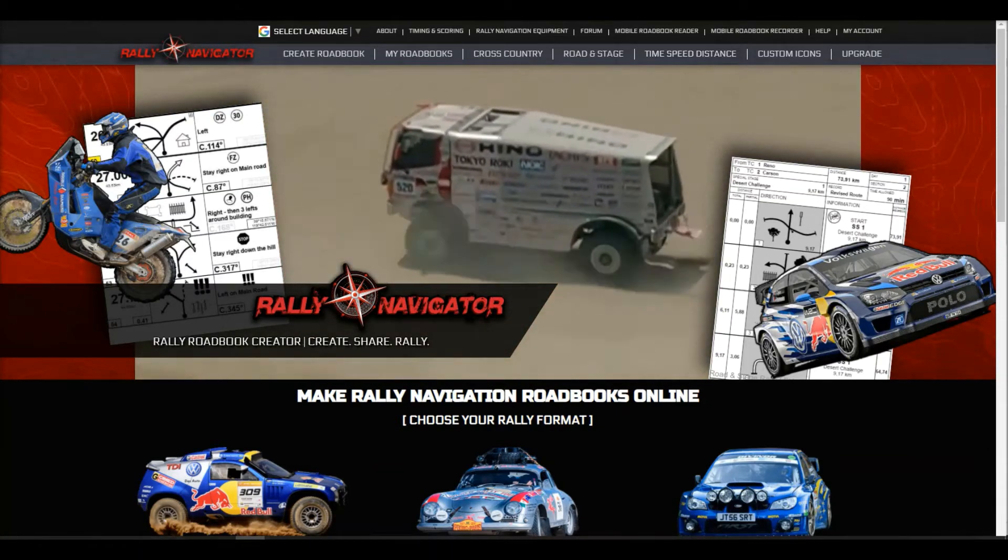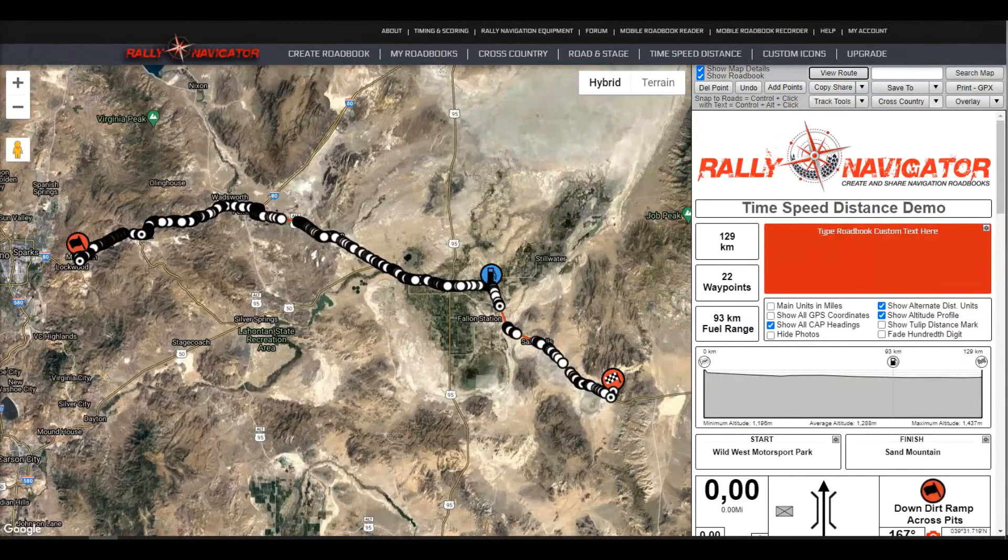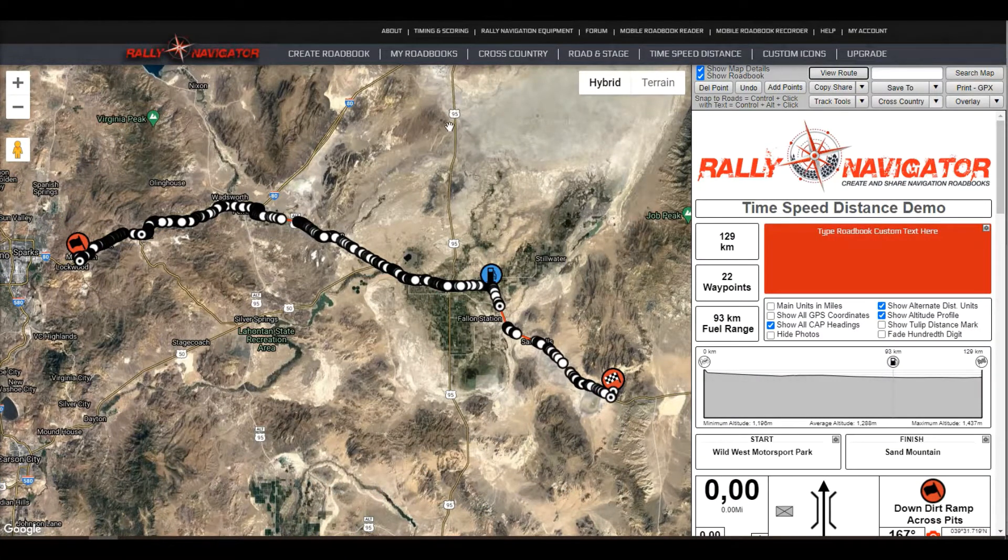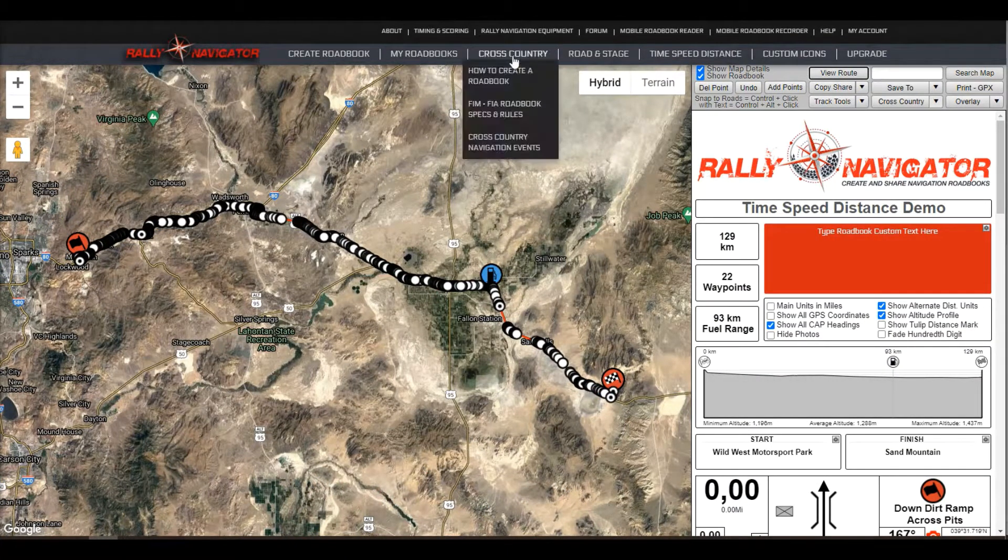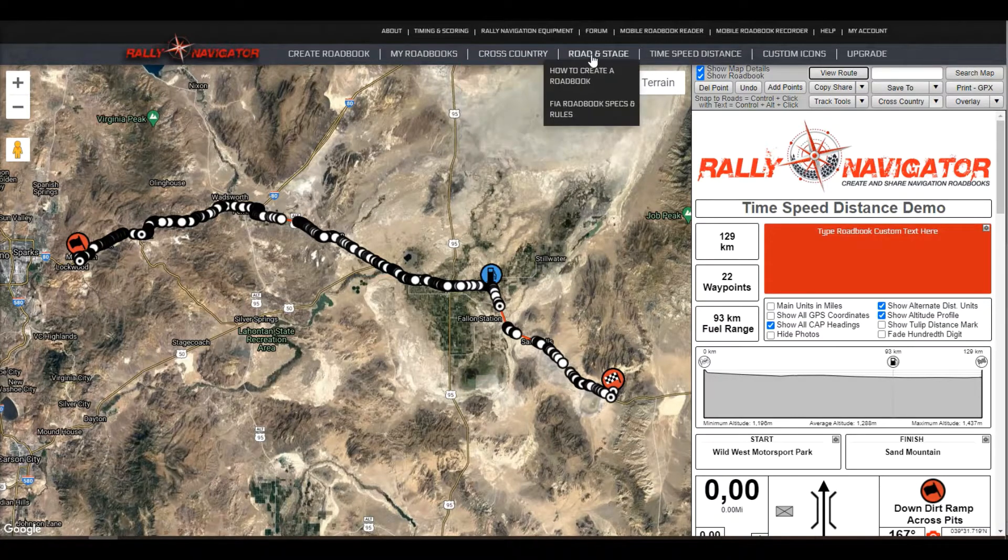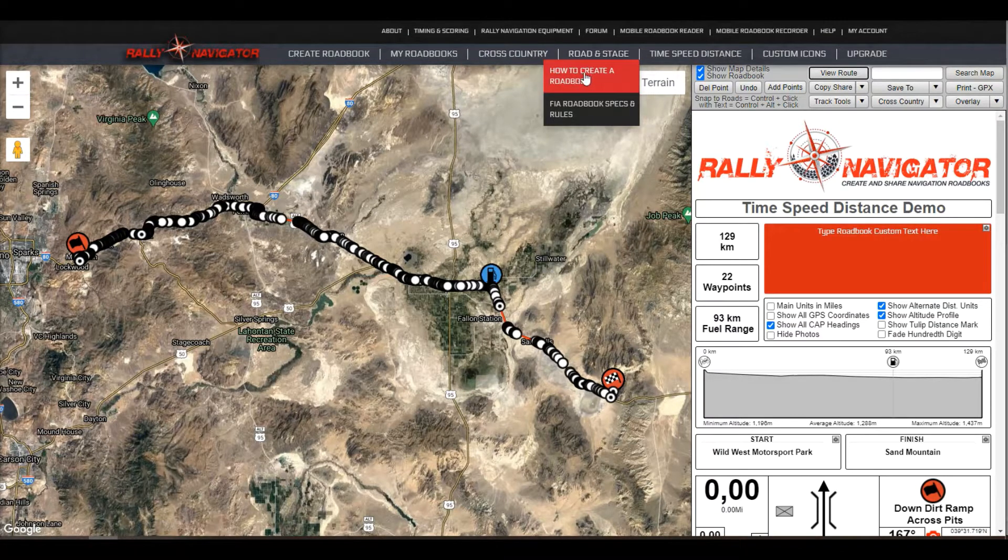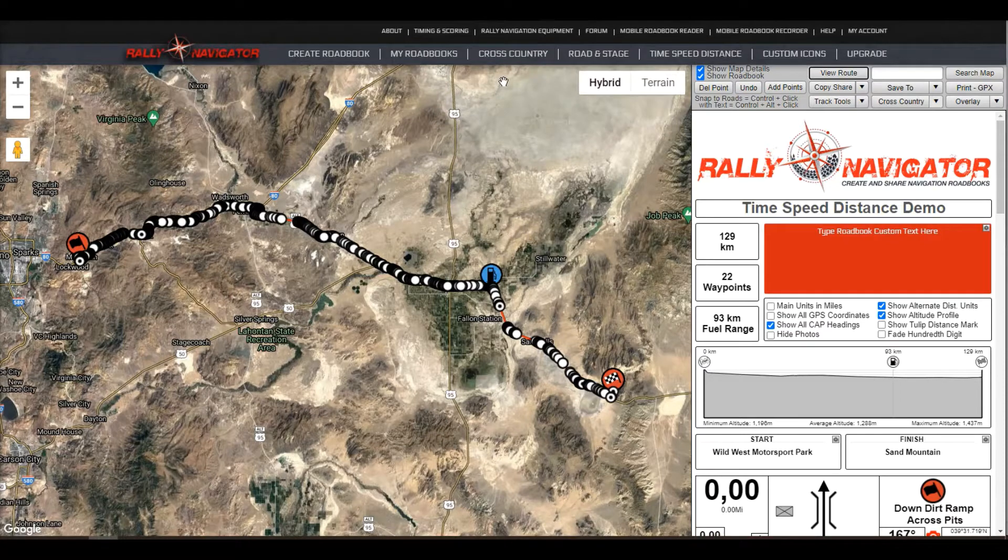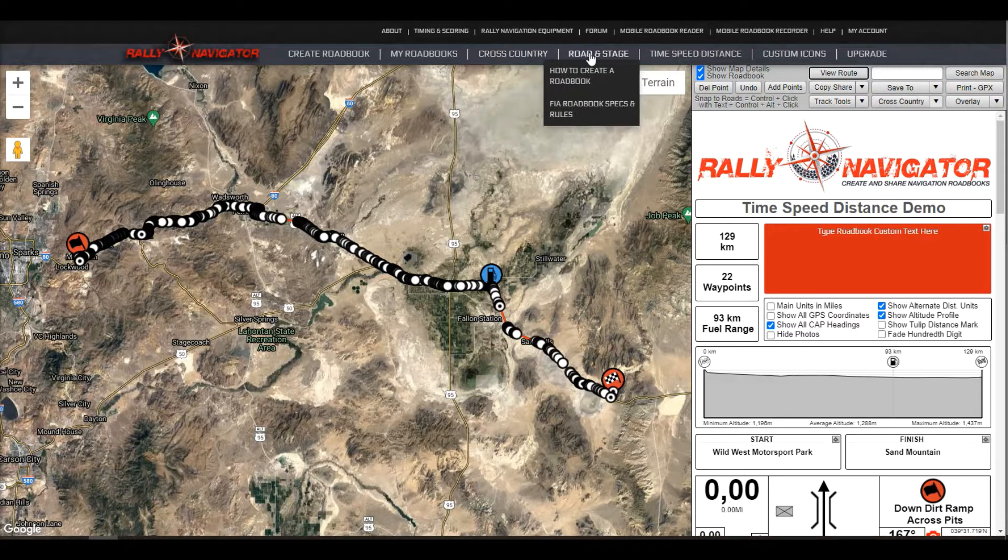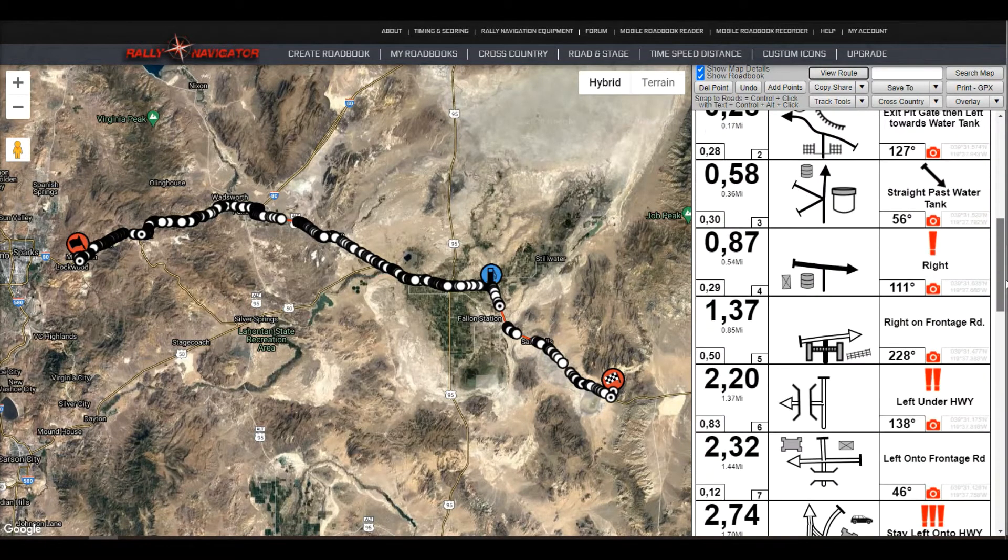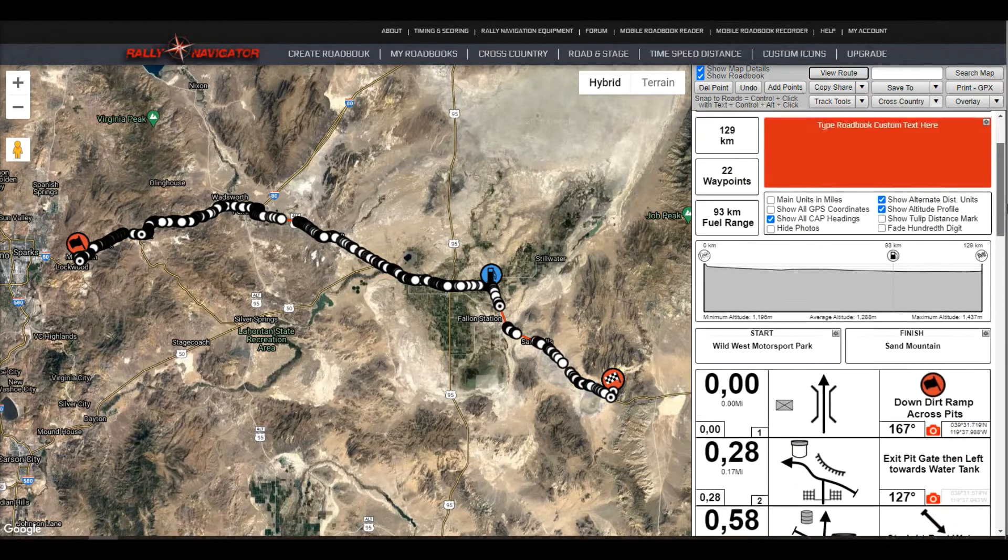So let's go ahead and open up a road book. I'm assuming you already know how to make a road book. If you're unsure, go to our cross-country how to create a road book or road and stage rally. The time and speed distance function is the same for either cross-country or road rally, so I'm going to use a road book in cross-country format today.